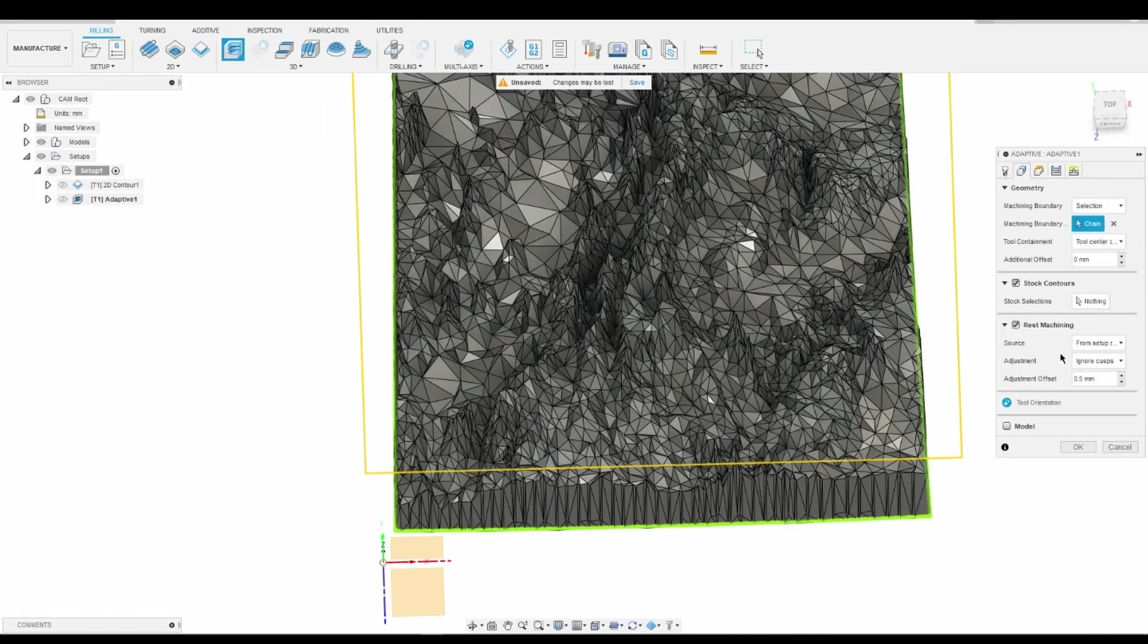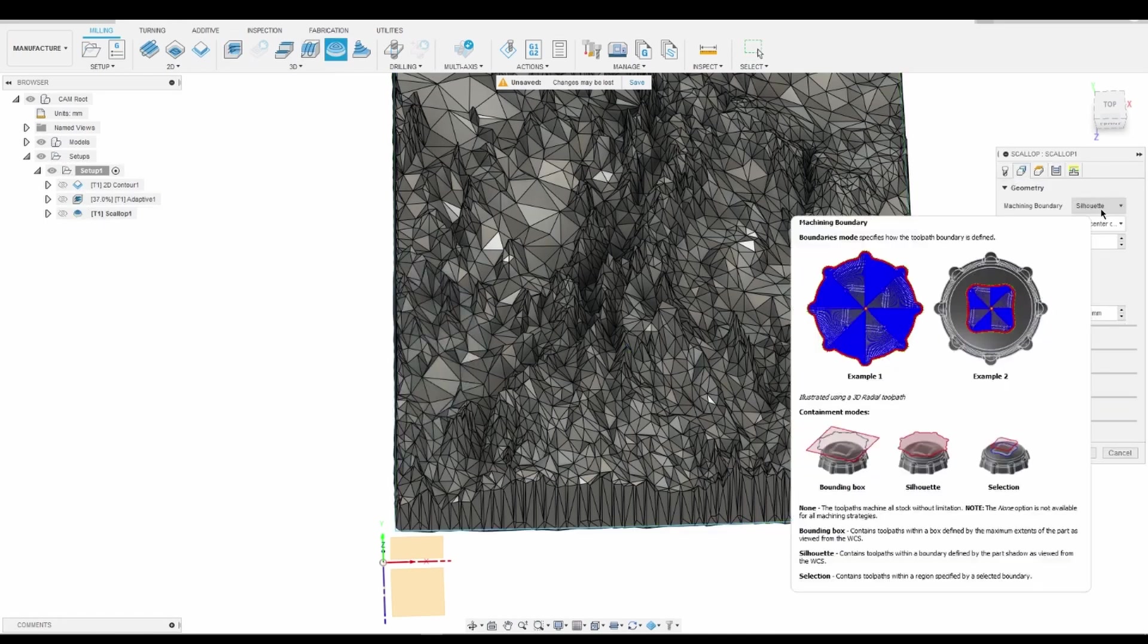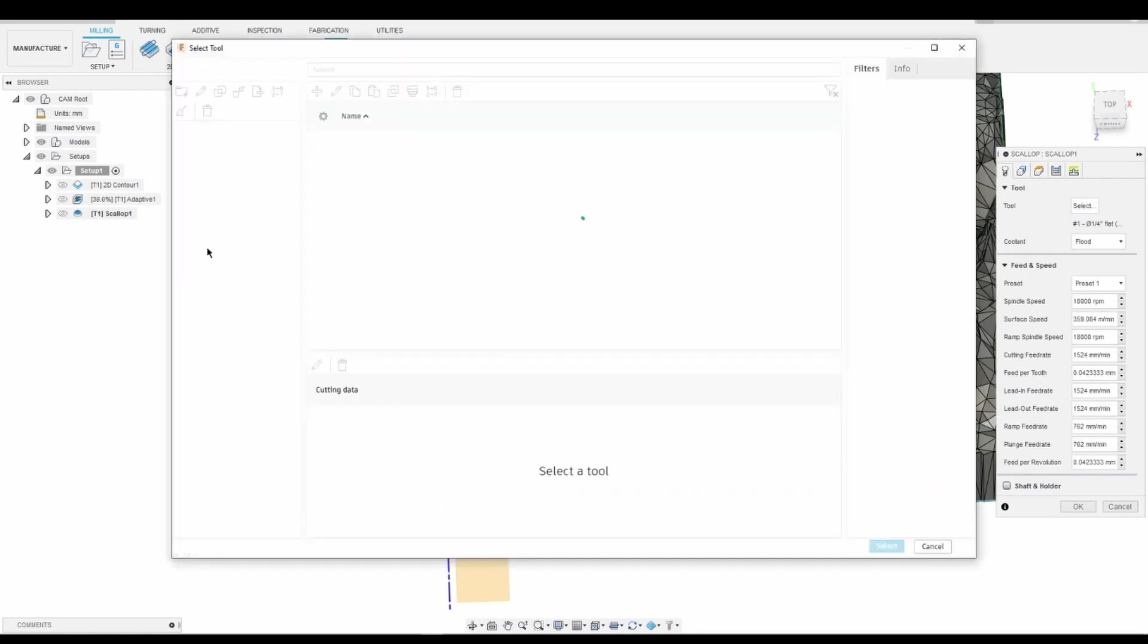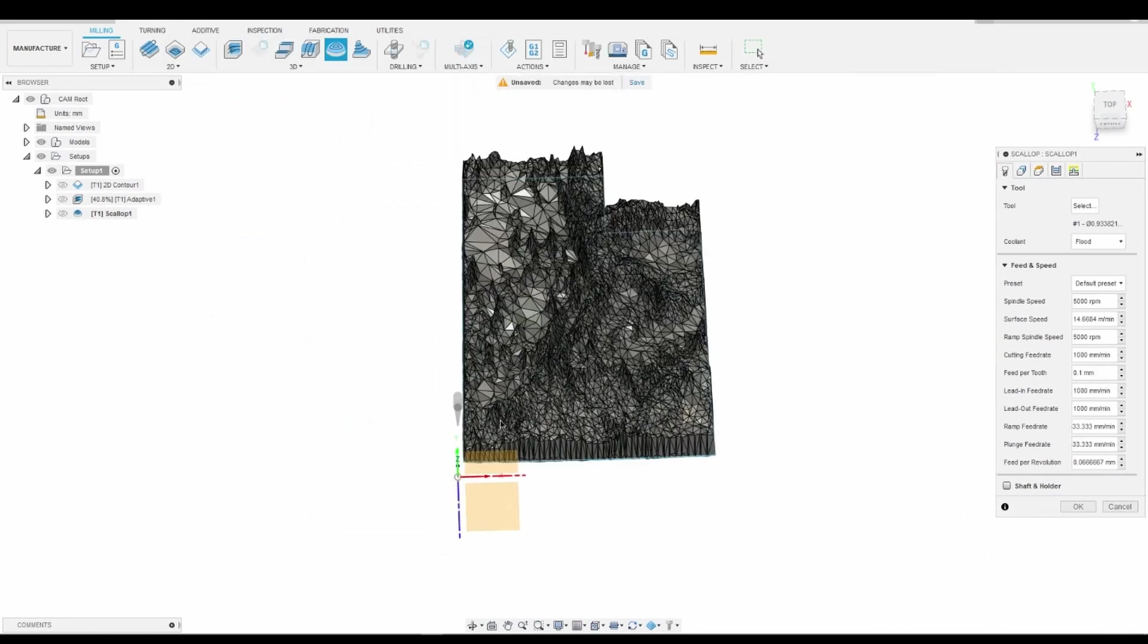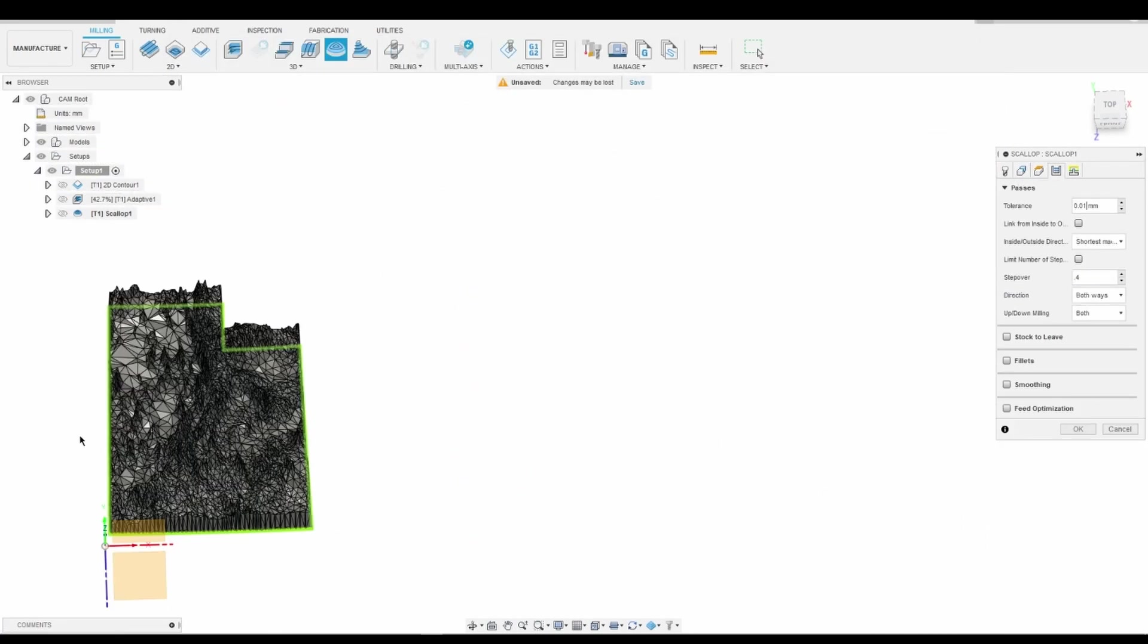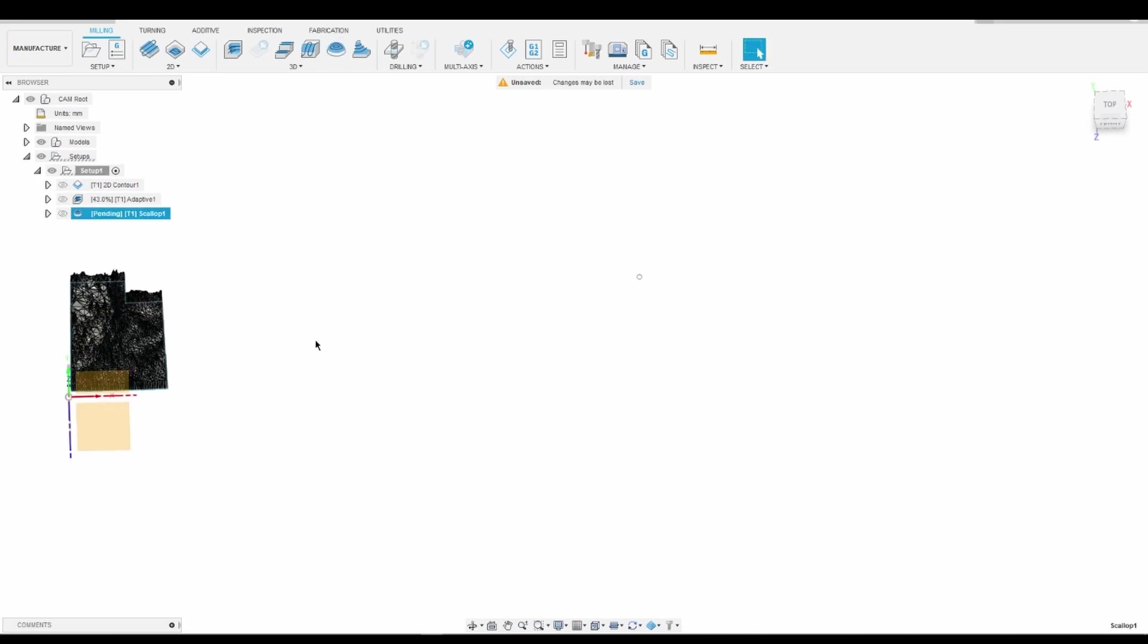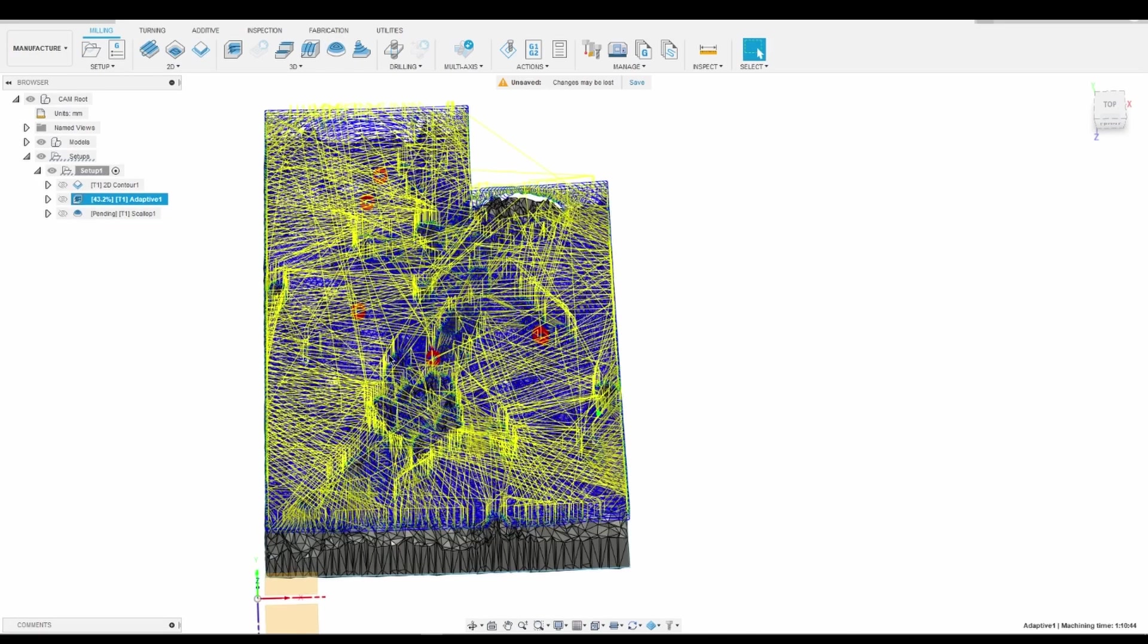Using the same end mill, I then used an adaptive clearing for the roughing operation to remove most of the surrounding material. This was the most time-consuming cut.